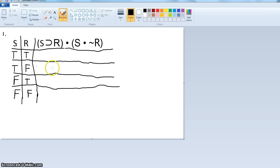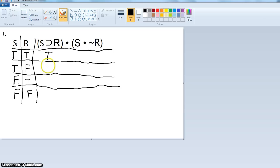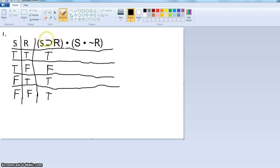Now we calculate each row of the truth table. We have 'if S then R' — that's the horseshoe. The horseshoe is only false when S is true and R is false. So: if true then true is true; if true then false is false; if false then true is true; and then we have true. We've calculated the horseshoe inside the parentheses, and 'and' is our main operator.